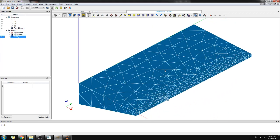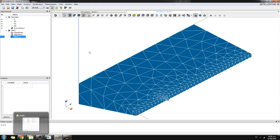This is our mesh. It's quite interesting because we already have some refinement near the effluent. On the outside border parts of the model, we don't have much refinement. This is okay, but we want more.